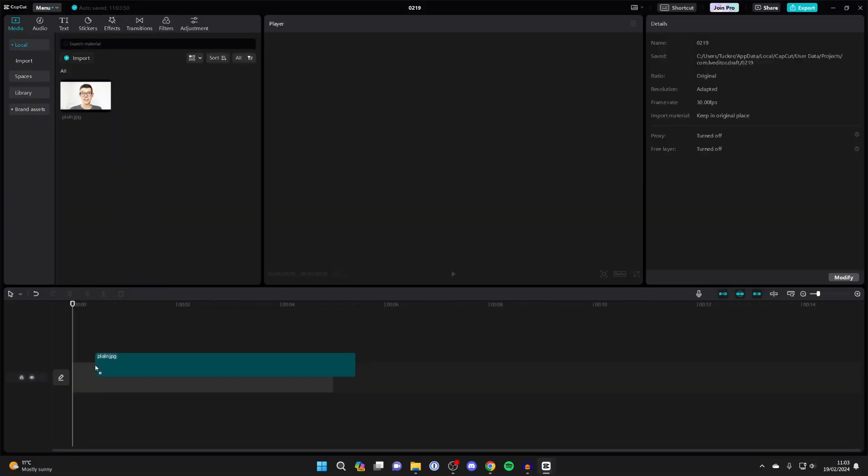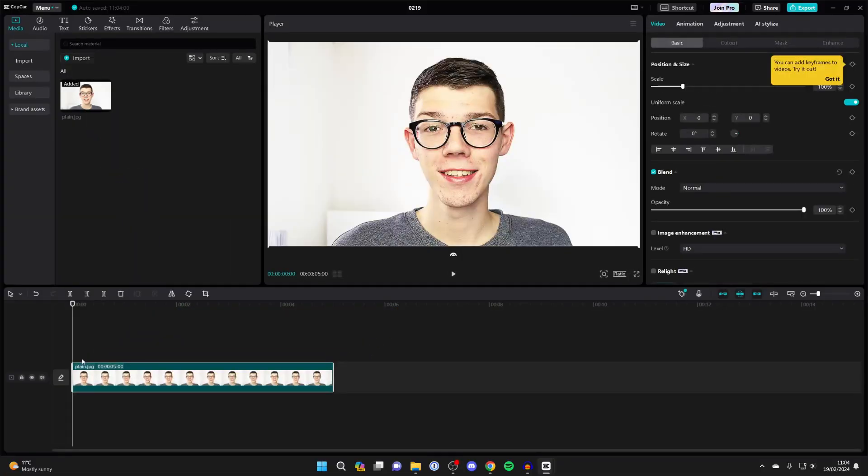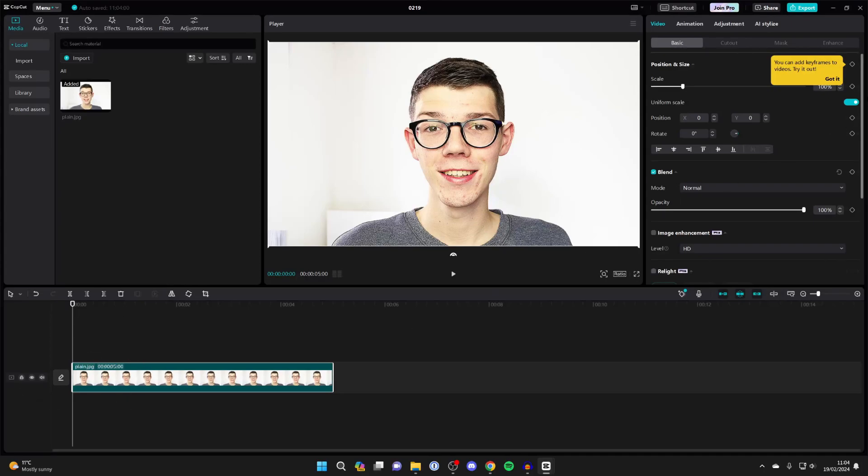First of all, add the photo to your timeline, so let me drag it in like so. Now choose when you want the image to start moving. For example, I want it to start moving right from the start. Make sure you've got the photo selected by clicking on it in your timeline.